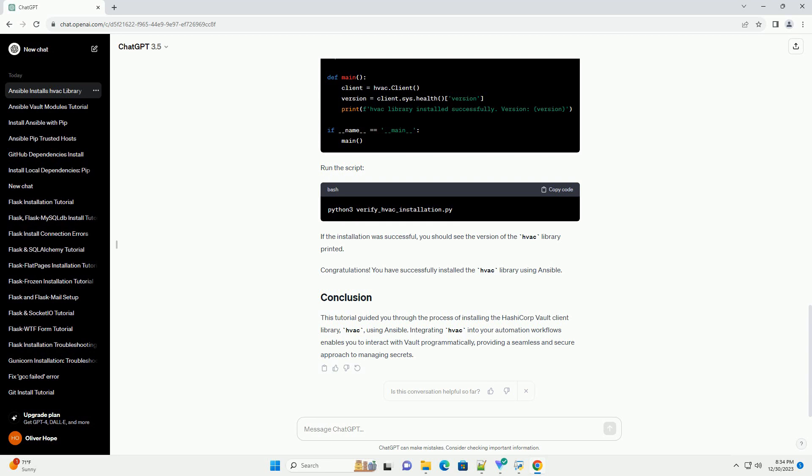To verify that the HVAC library is installed, you can create a simple Python script that imports the library and prints its version. Create a file named verify-hvac-installation.py, run the script. If the installation was successful, you should see the version of the HVAC library printed.